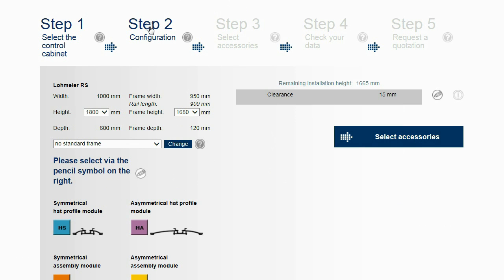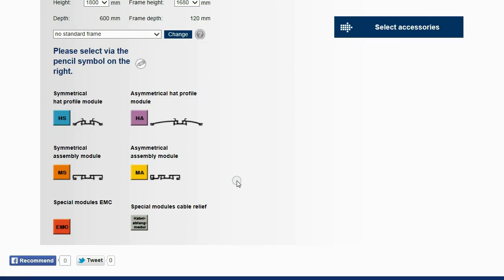In Step 2, the configuration of the frame is done. On the left side, the settings of Step 1 are displayed. Below, an explanation of the individual rail types can be found.